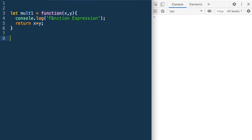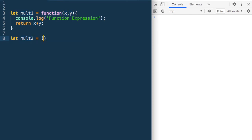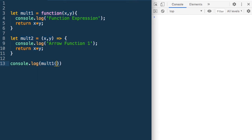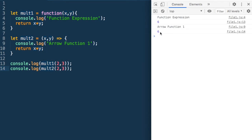Let's say we have this function mult1 defined as a function expression. To write mult1 as an arrow function, we say let mult2 = (x, y) => { console.log('arrow function 1'); return x * y; }. When we call both mult1(2, 3) and mult2(2, 3) we get 'function expression 6' and 'arrow function 1 6' — so the syntax change is just removing the function keyword and adding an arrow.